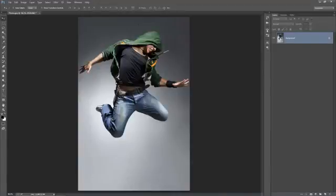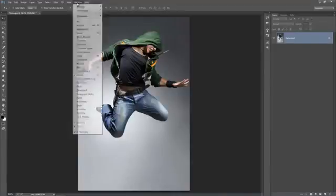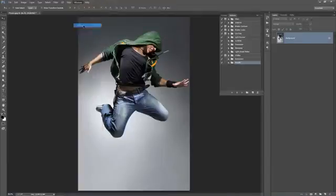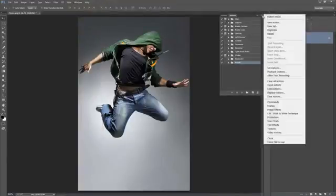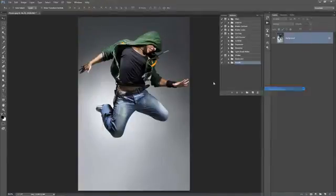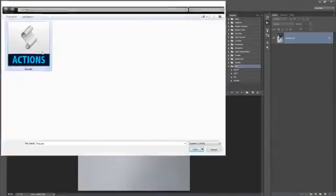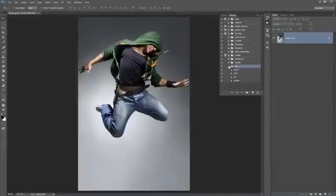Alright, so now we're going to light up our Actions panel. Go to the Window, Actions, and select this top right hand corner icon, go to Load Actions, select Flux at A10 file. Okay, so there it is.